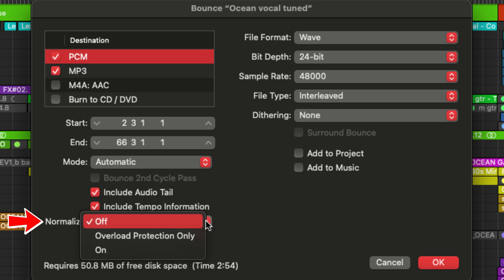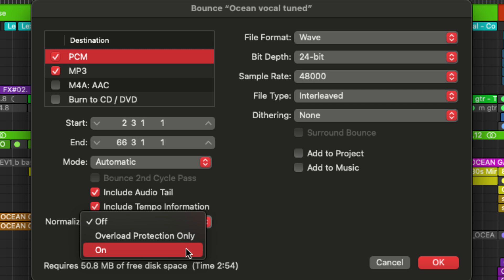And below that we have normalize with three different options. We can have normalization on, off, or with overload protection only. When normalization is on, the software adjusts the peak level of the audio to 0 dBFS to ensure that the loudest point of the track reaches that level without clipping.